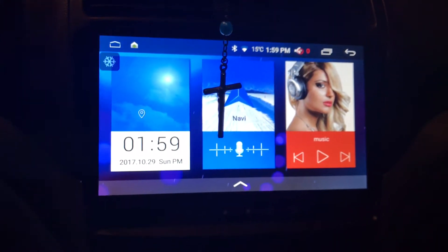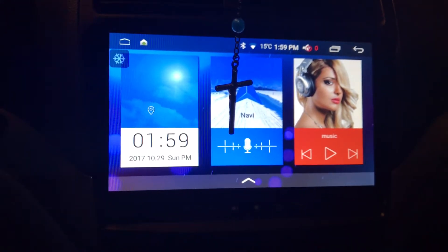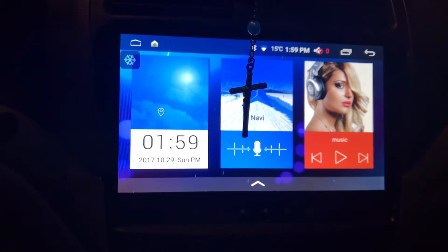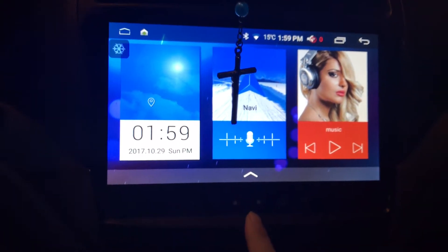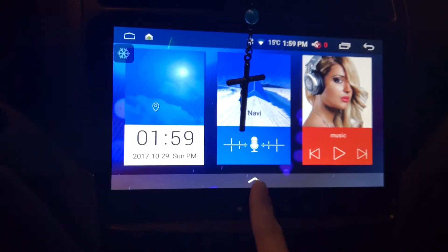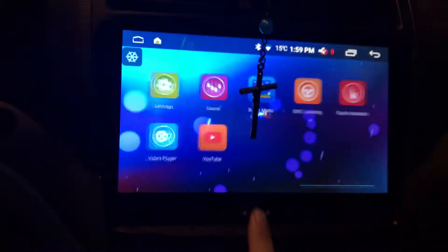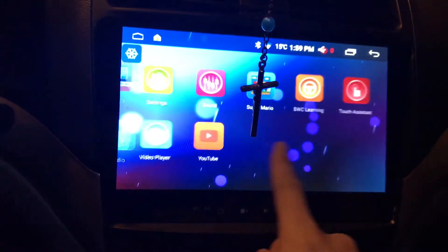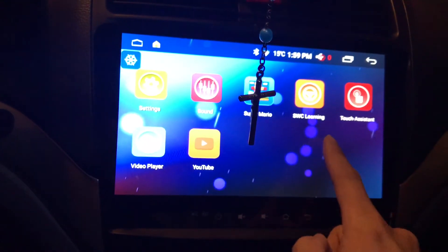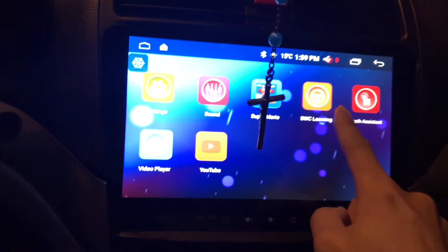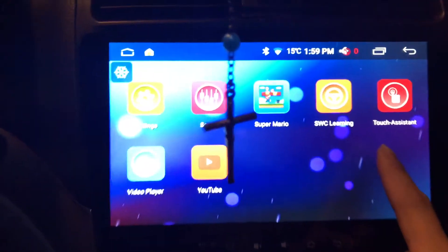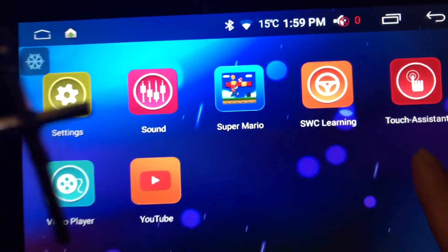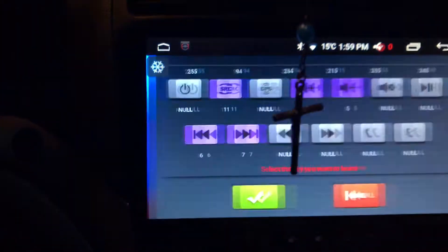This is how you program your steering wheel control. At the home screen, press the arrow up and go to SWC Learning — you see it, it's like steering apps. Tap on it.